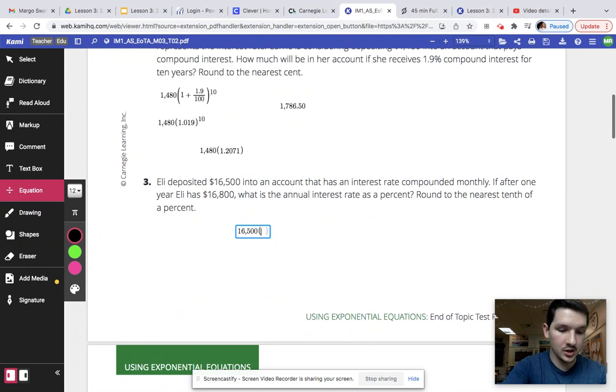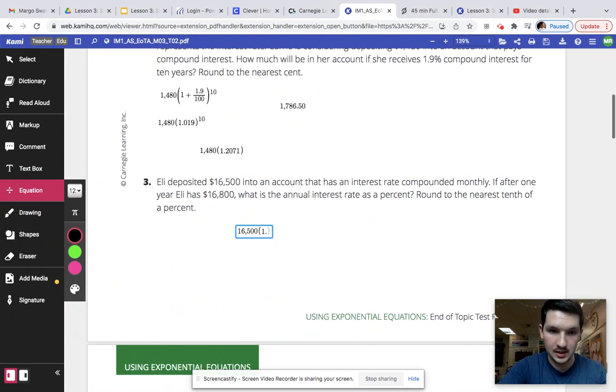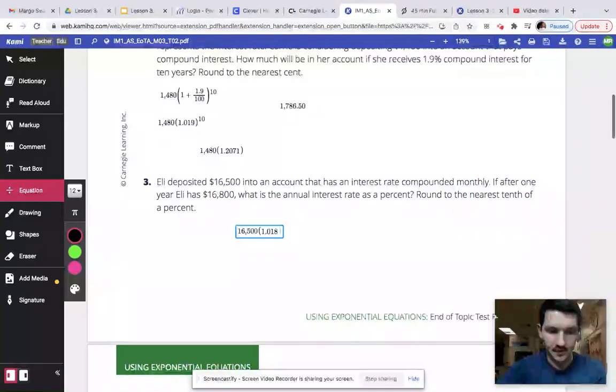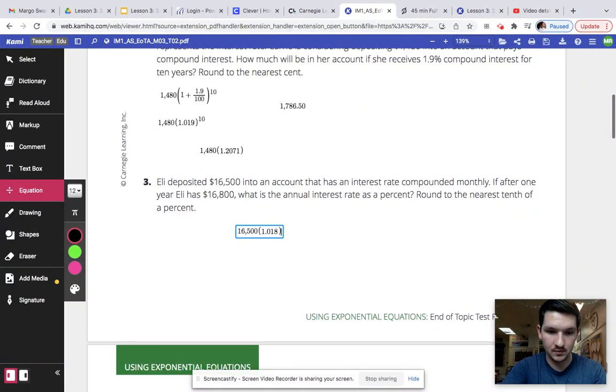And our constant ratio is going to be 1.018 to the X.